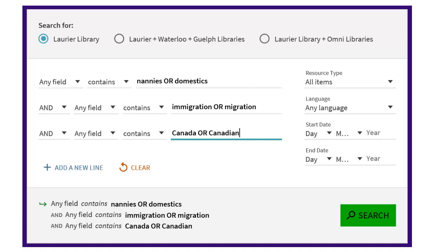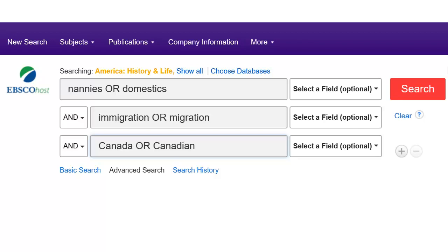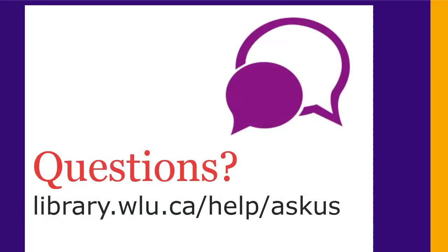The library's other databases look slightly different, but work the same way. This includes the advanced search feature in the OmniLibrary catalog and the EBSCOhost databases. If you have any questions, ask us at library.wlu.ca/help/ask-us.